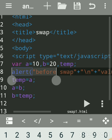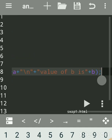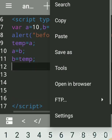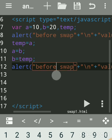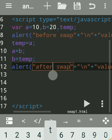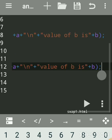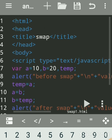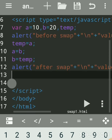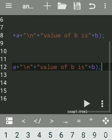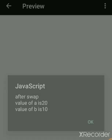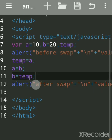Now we'll print the after-swap result. Copy the previous alert line and change the message to 'after swap'. Remember to close the body tag and HTML tag — all JavaScript must be between the script tags. Run it: before swap, value of a is 10 and b is 20; after swap, value of a is 20 and b is 10. This was printed using alert.